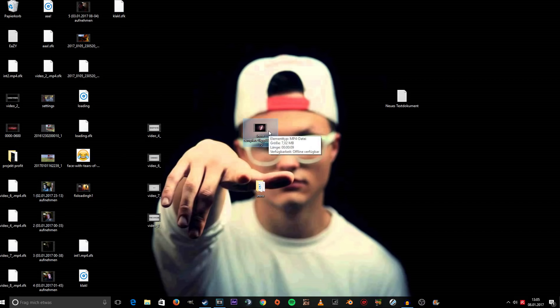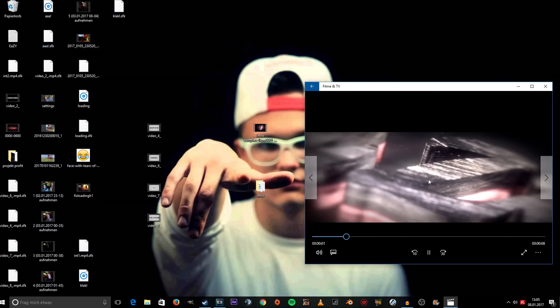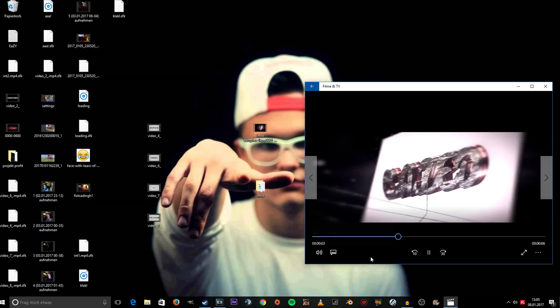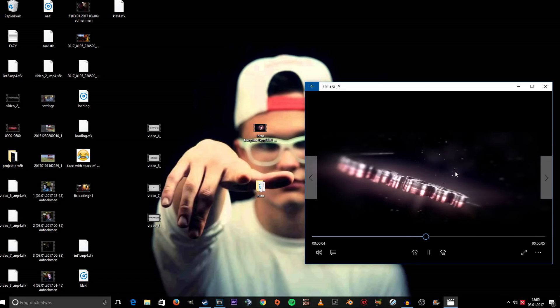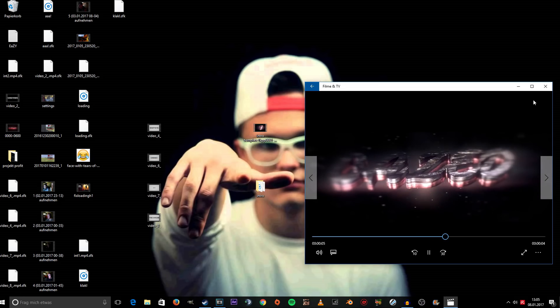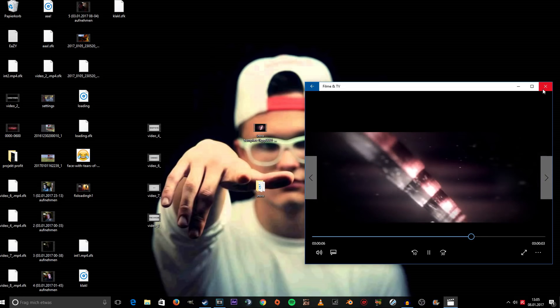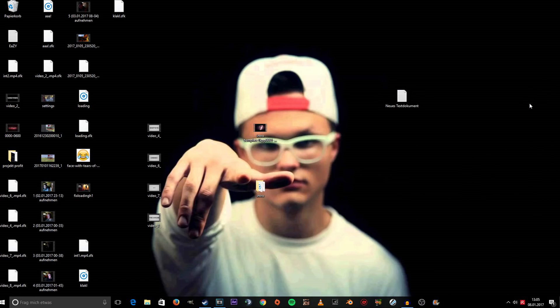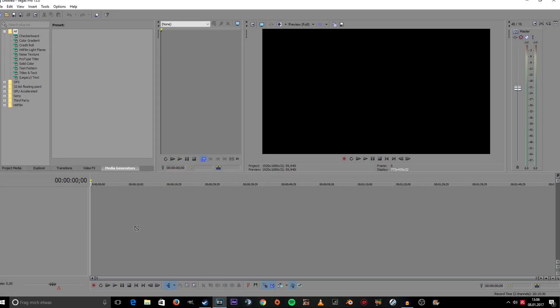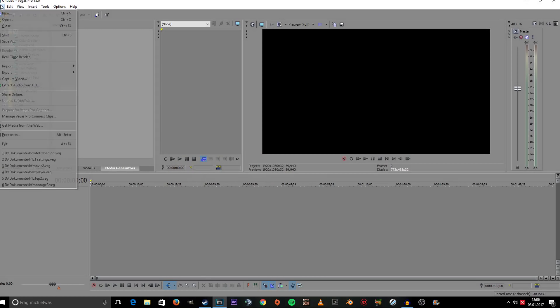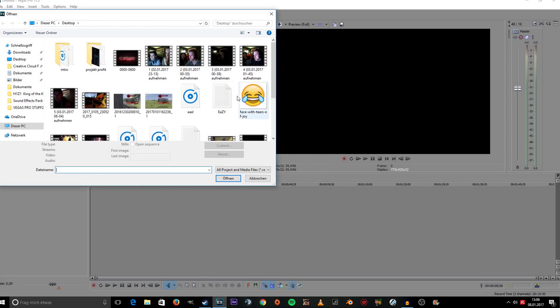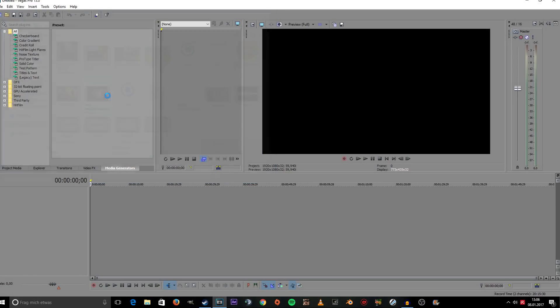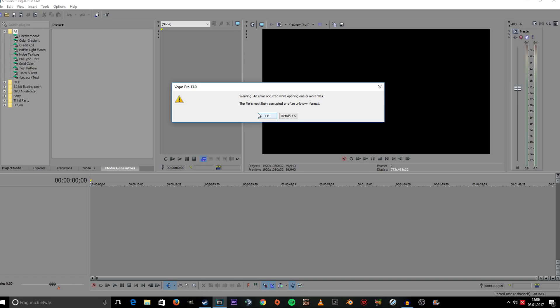This is an MP4 file, but when you try to import it into Sony Vegas, it's not going to let you. Even if you click Open and choose your file, it's going to tell you: 'Warning, an error occurred while opening one or more files. The file is most likely corrupted or of an unknown format.'